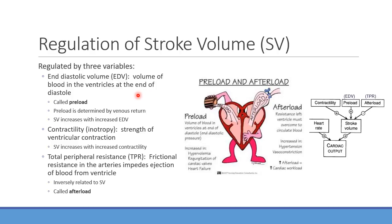Preload is essentially end-diastolic volume — it's what we're supplying to the heart. When explaining to patients, think of it as loading up the heart with volume to get ready for contraction to eject blood out. It's mainly determined by venous return coming back to the heart.